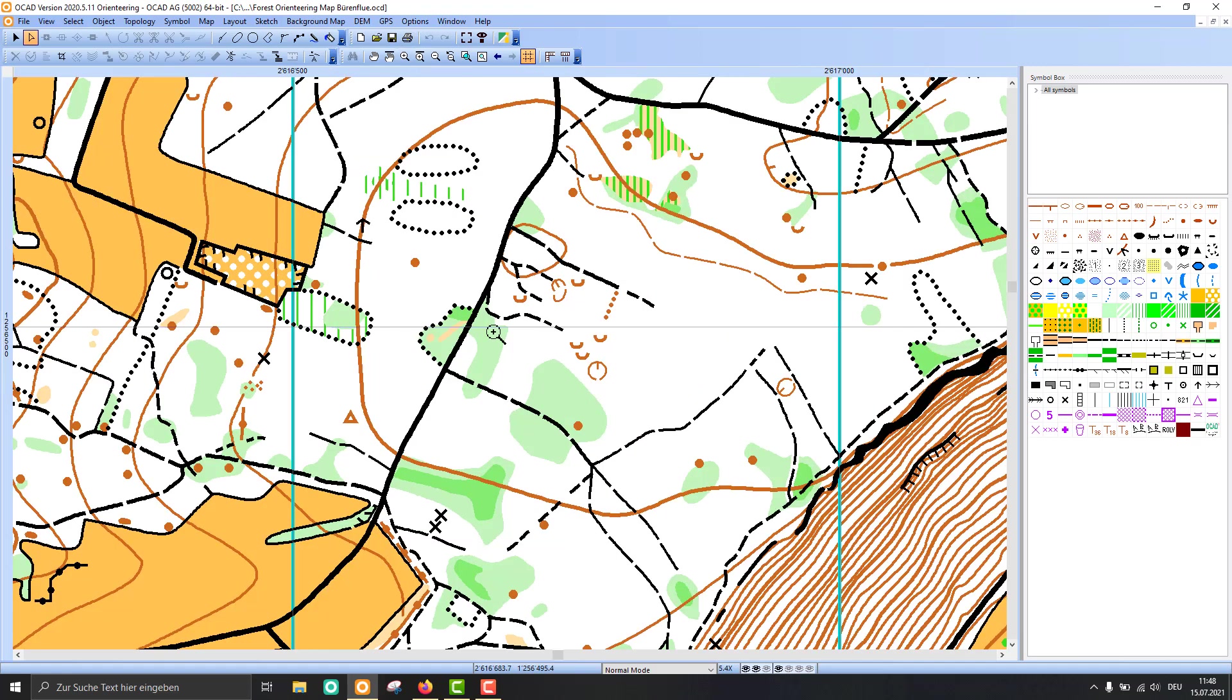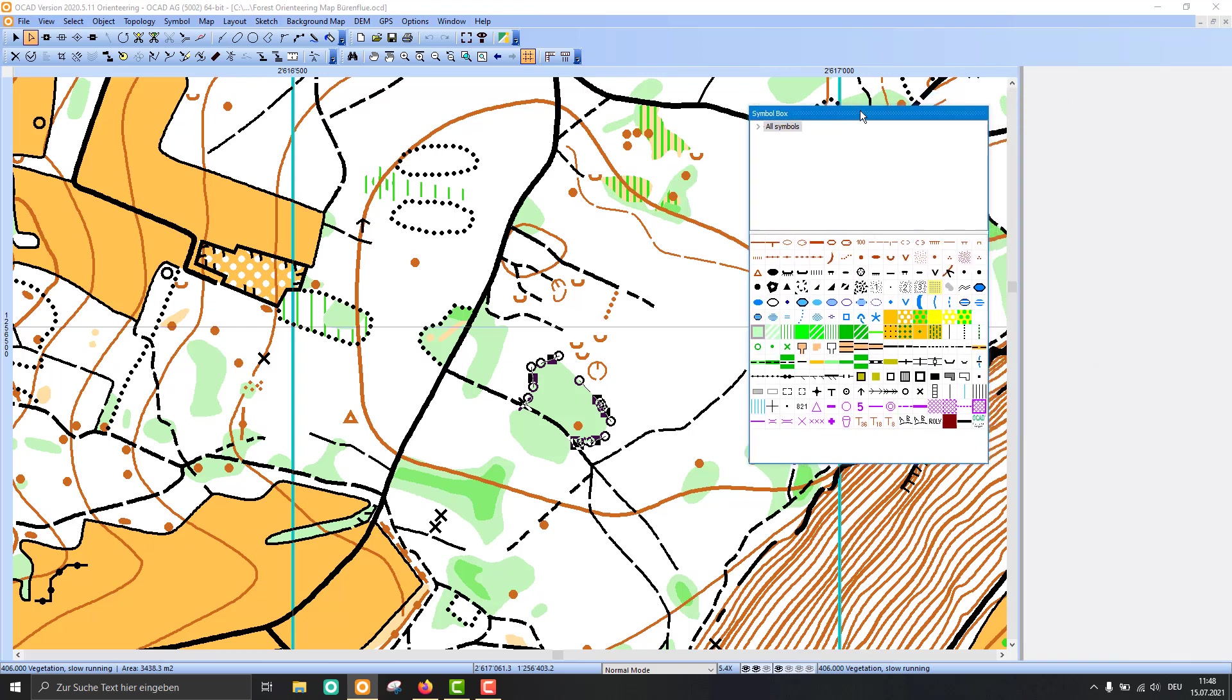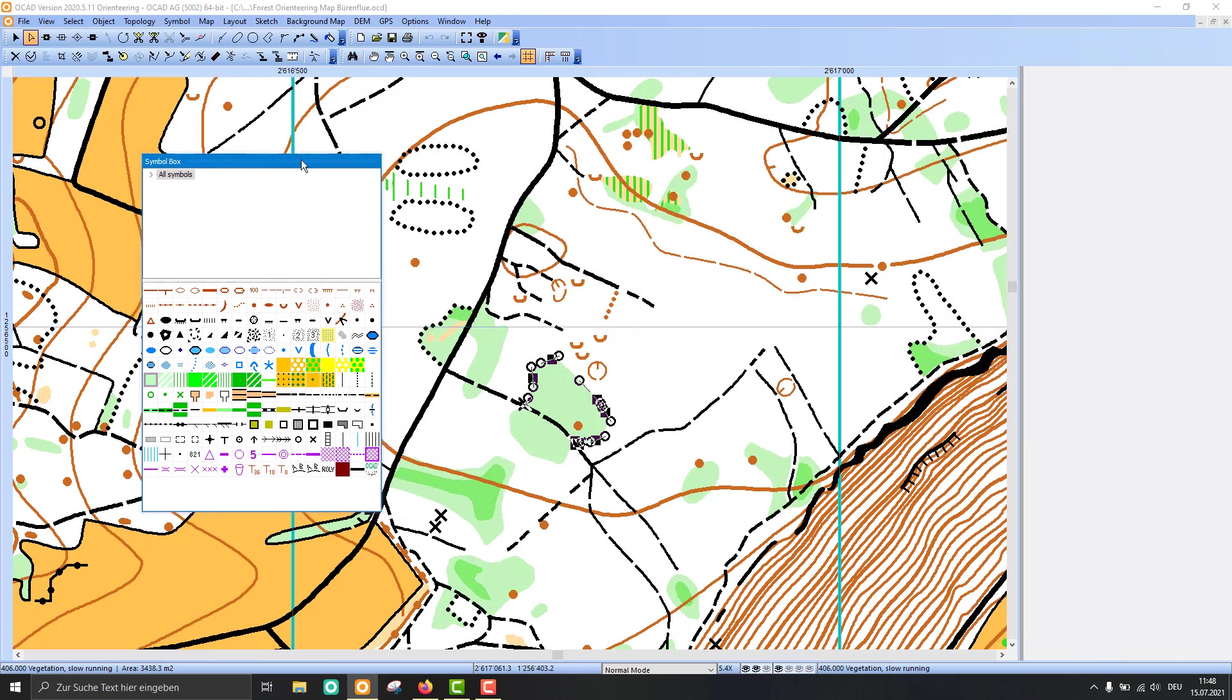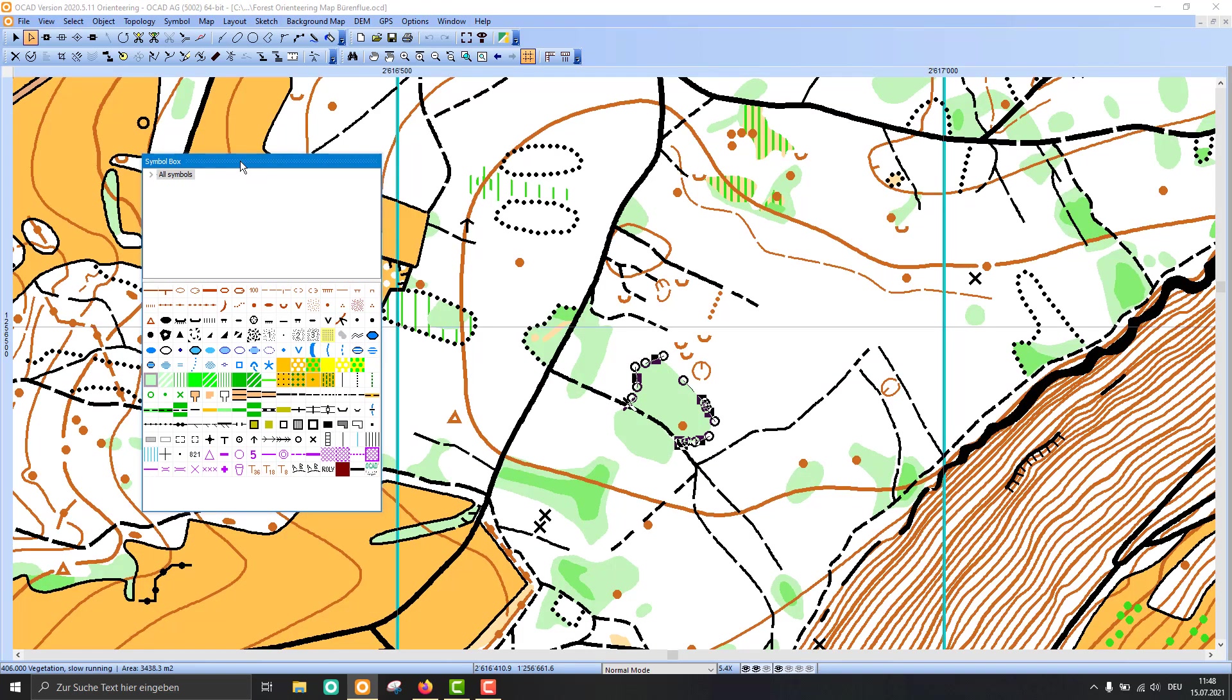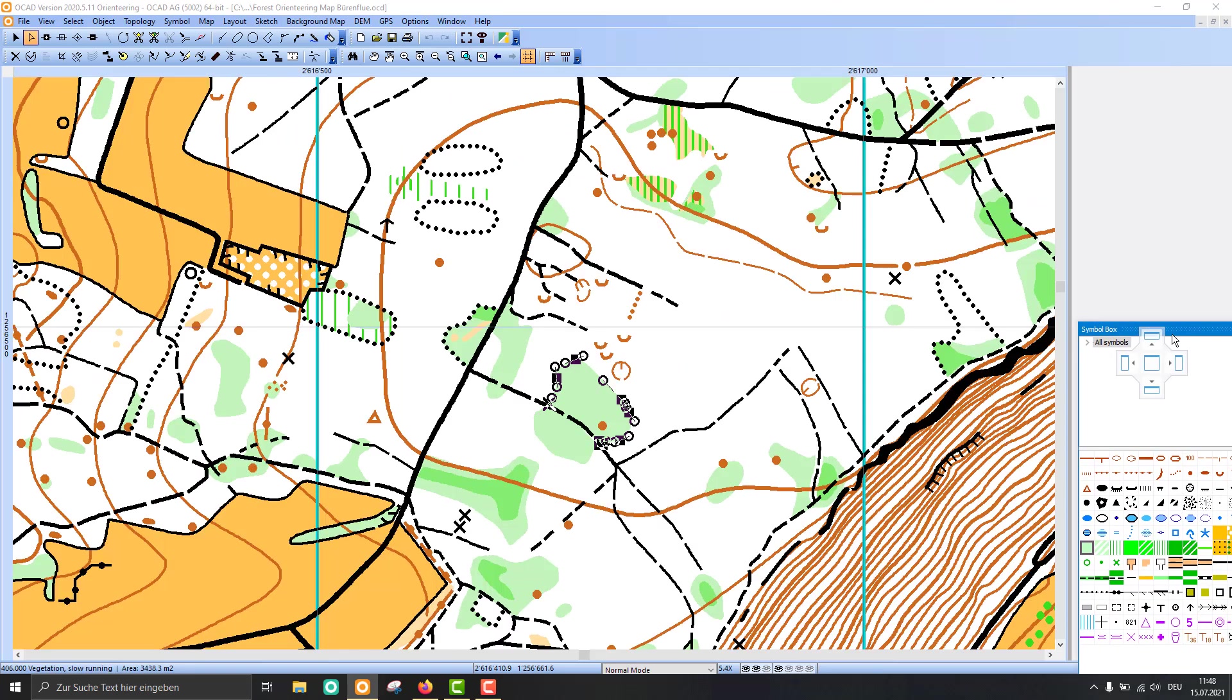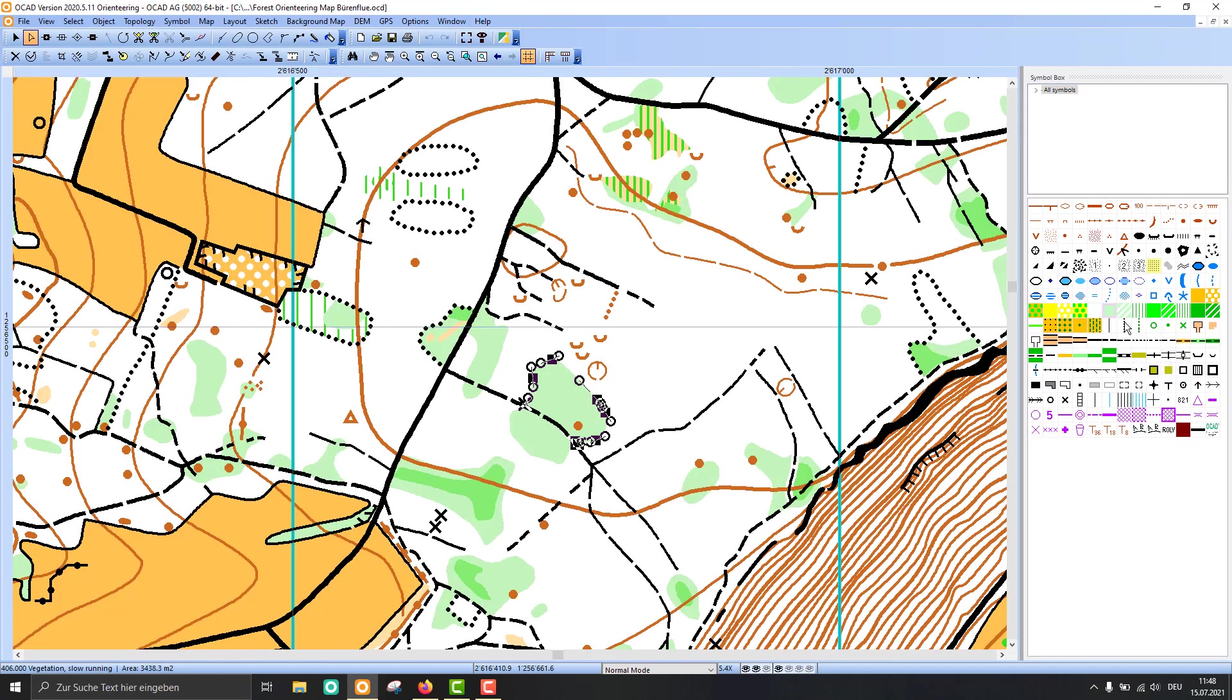If I zoom into the map, I can select an object here and you see the symbol is selected in the symbol box. You can also undock the symbol box and place it somewhere in the OCAD drawing window, or you can dock it again here on the right side.